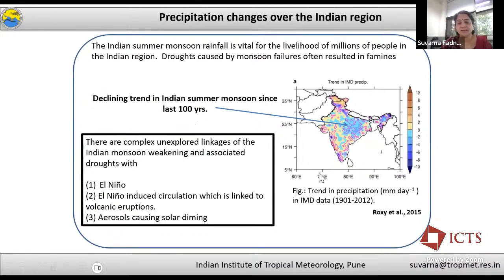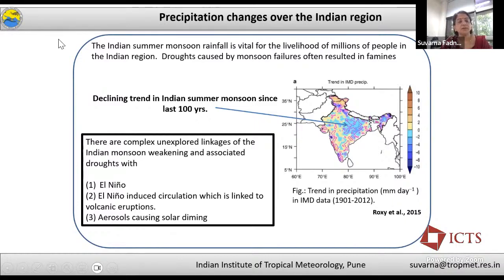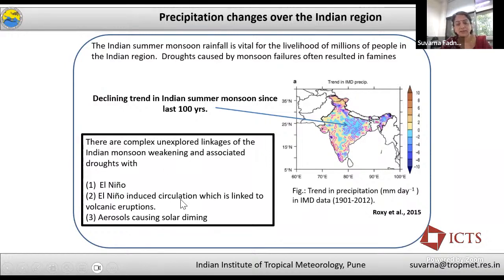This figure is adopted from Roxy et al. 2015. IMD data from 1901 to 2012 shows a declining trend in summer monsoon precipitation of around 2 mm per day over the Indian region. A number of factors are linked to this declining trend, such as El Niño. El Niño-induced circulations are linked to volcanic eruptions and aerosols causing solar dimming, which causes cooling of the surface and reduction in summer monsoon precipitation.